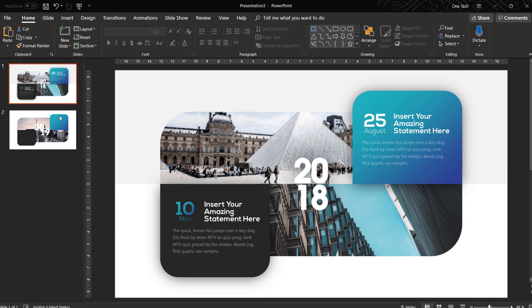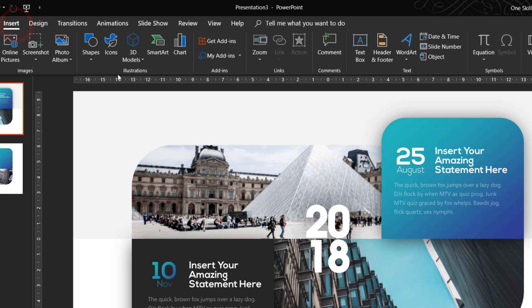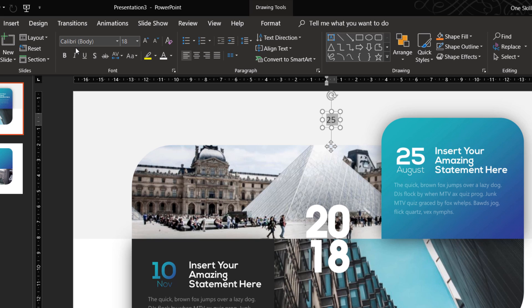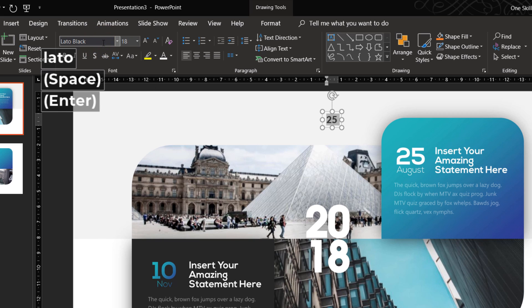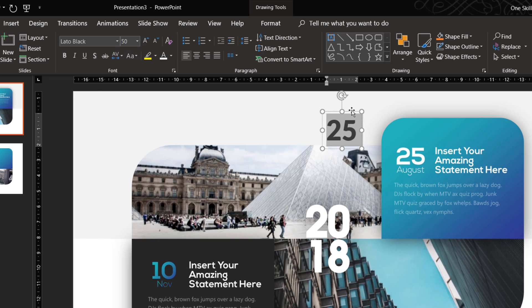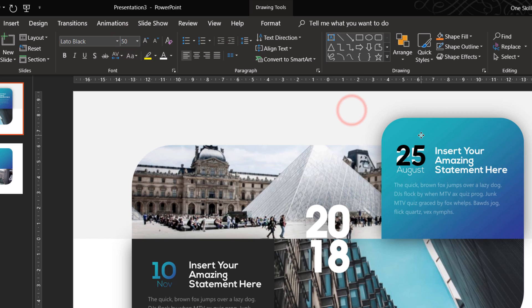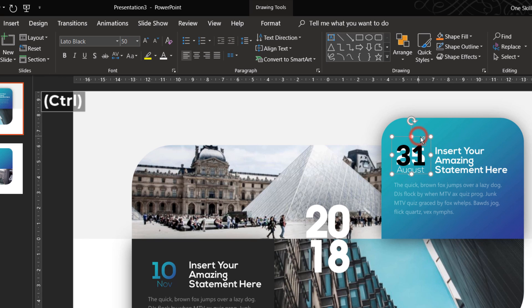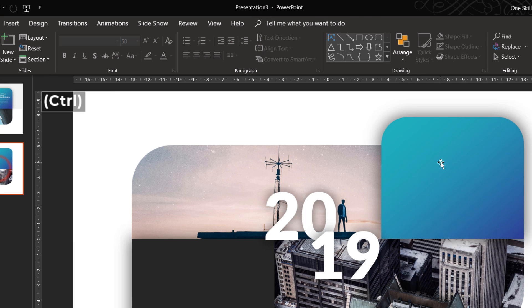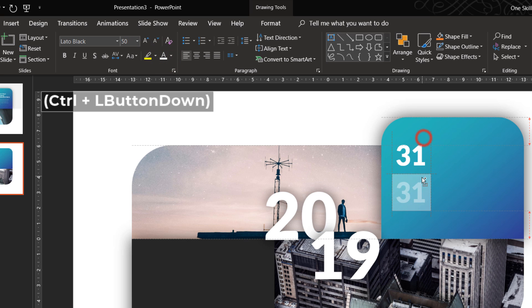Okay, so now we can continue inserting the remaining text boxes. So once again click on text box, type in 25. Let's set the font to Lato black and font size 50 and let's actually change it to 31 so the last day of the year. Last day of the year and let's paste this text box to our slide, change it to white color.